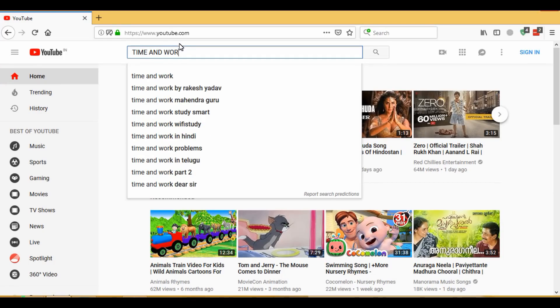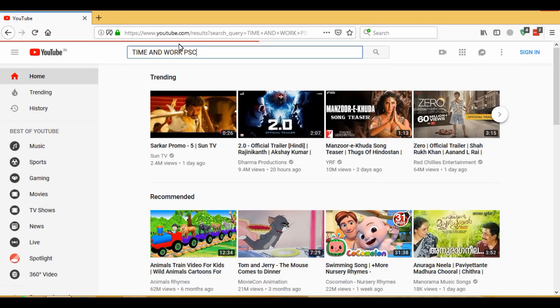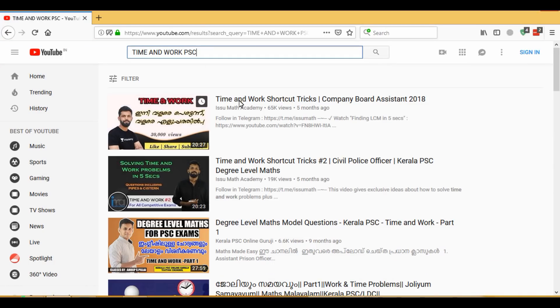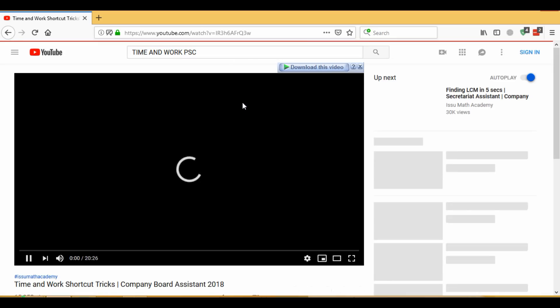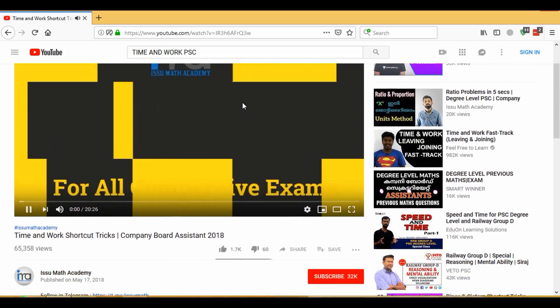Hello friends, I am Issu Mathakadam. This is a video on Time and Work at the starting stage.